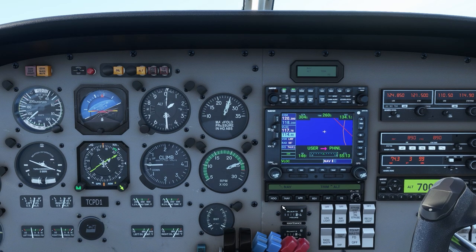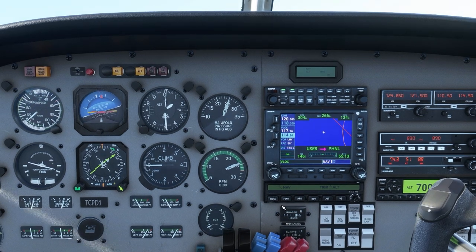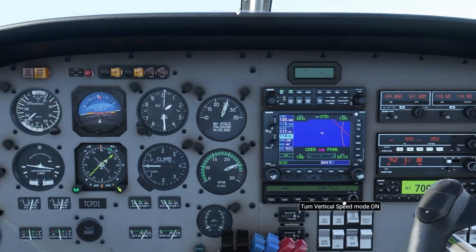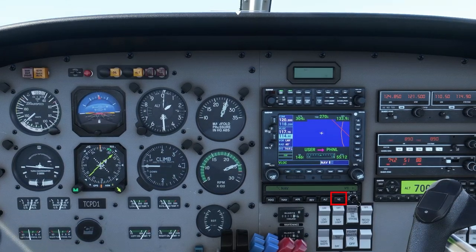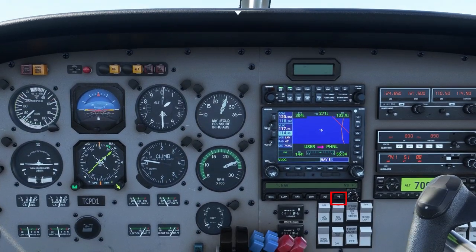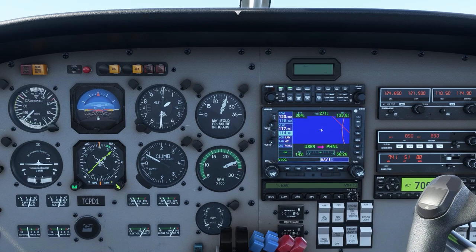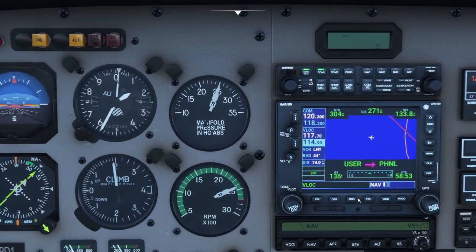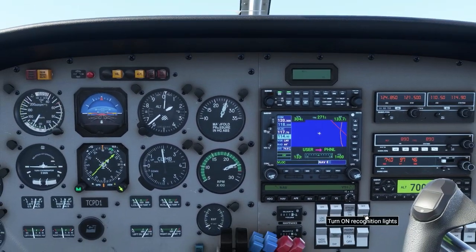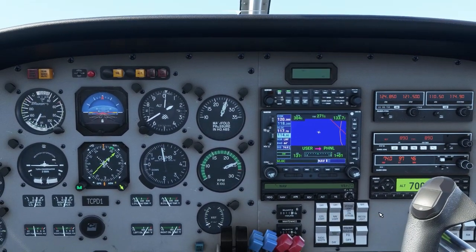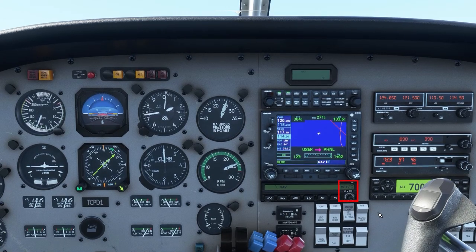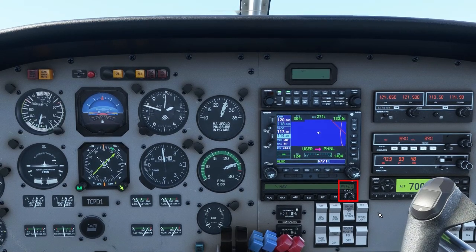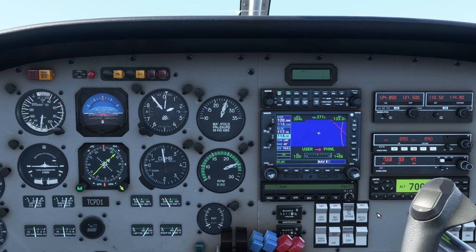Now we're going to skip ahead and do altitude and vertical speed modes. When I press vertical speed, that will take us out of altitude hold mode. To change the vertical speed, rotate this knob up or down. The limit is plus or minus 2,000 feet. So right now we're climbing 2,000 feet per minute. If we press the altitude hold button, it will instantly level the airplane off — it's not very smooth, it's very abrupt.